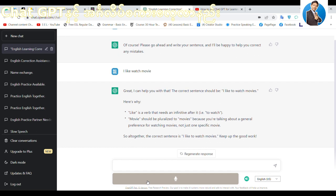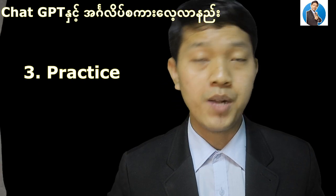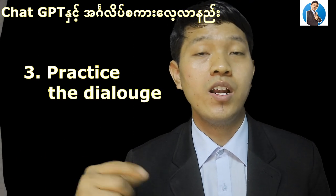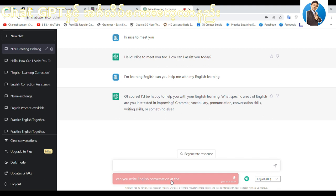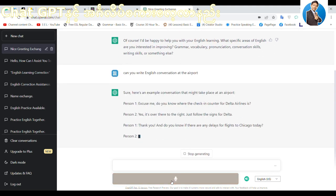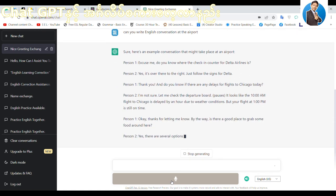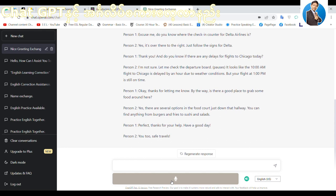If you are learning English, you find that way. I'm going to try to practice a dialogue. Can you write an English conversation at the airport? I'm going to practice a dialogue due to weather conditions.